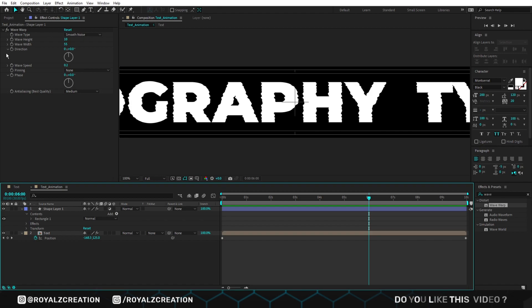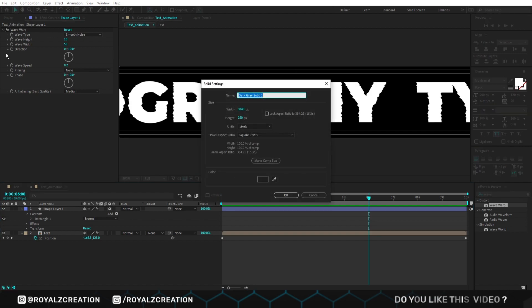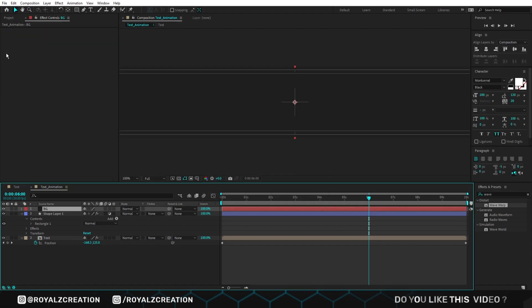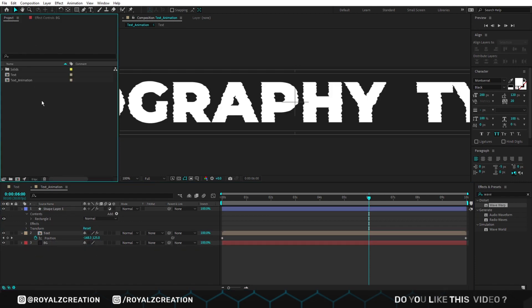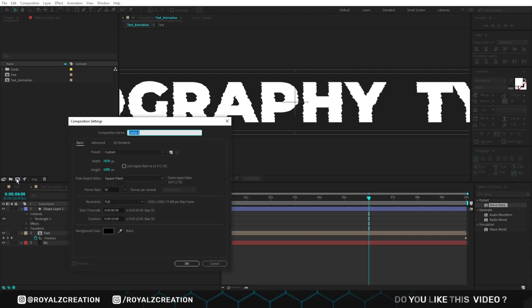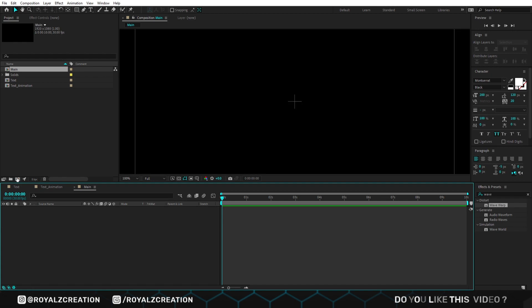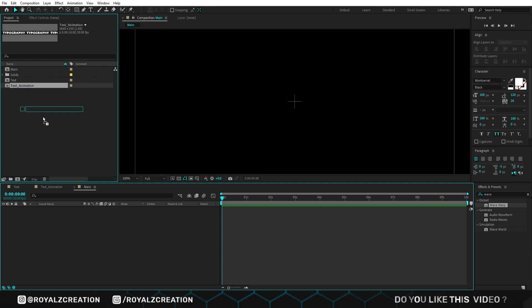Now we will create a new solid layer for the background, then bring it down. We are going to create one more composition. We call it main. This time I'm using full HD resolution. Now we will insert the text animation composition.